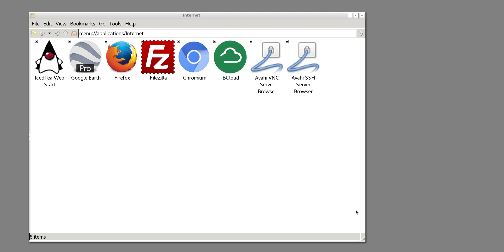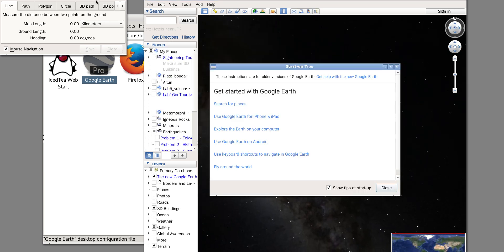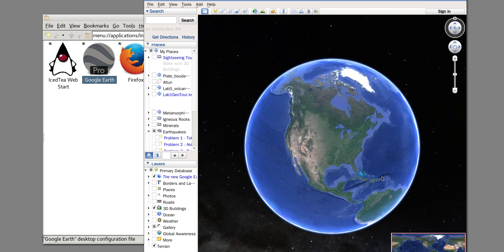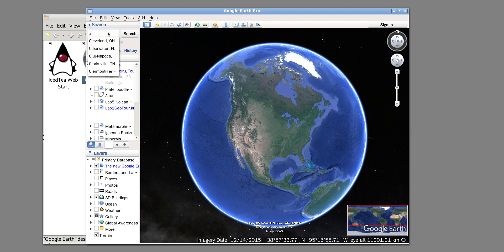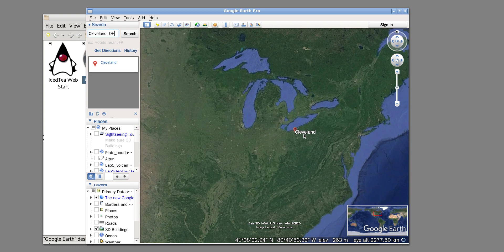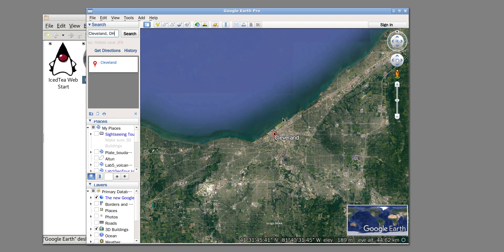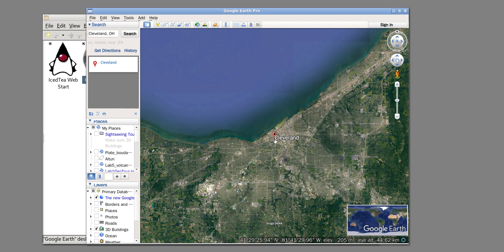Hello everyone. I'm going to show you how to draw a so-called circle for a seismograph with specific radii. First, find Google Earth Pro installed on your computer and double-click it. For example, I'm going to choose Cleveland as my circle center. You have an icon of the Cleveland location, and I'm going to use this location as my circle center.